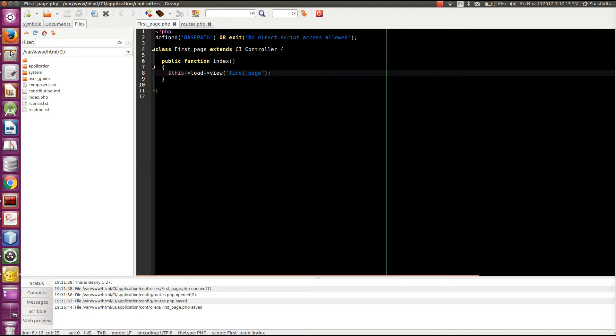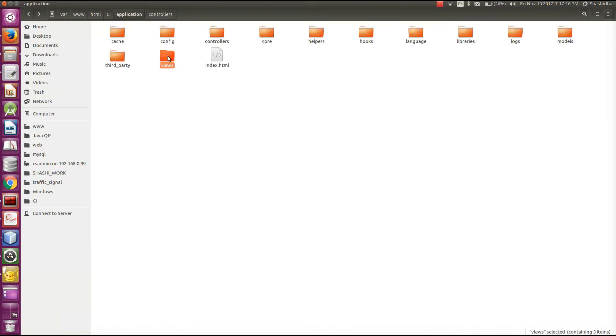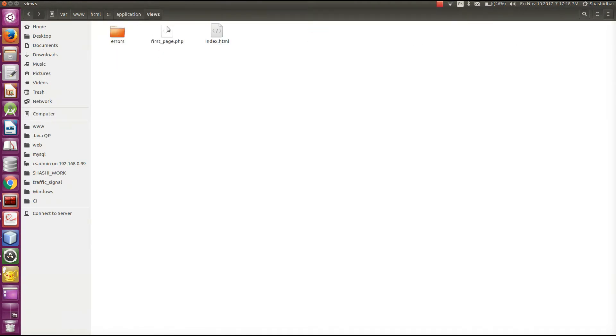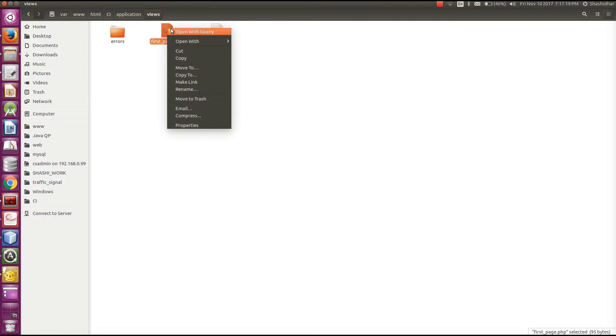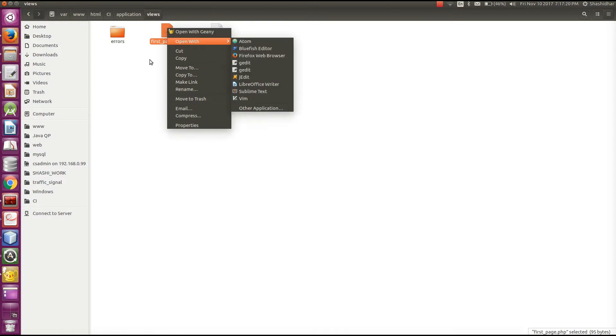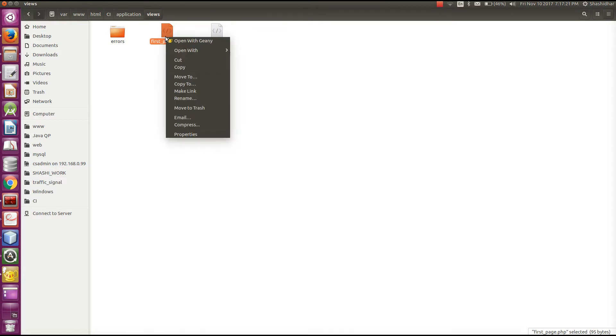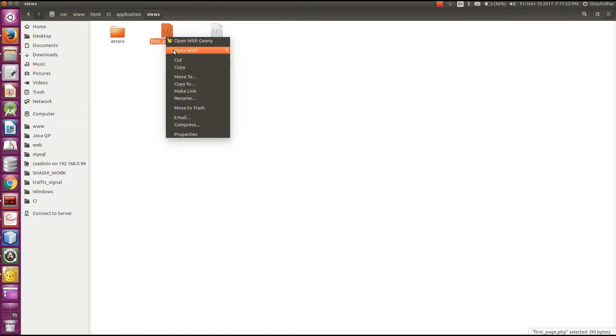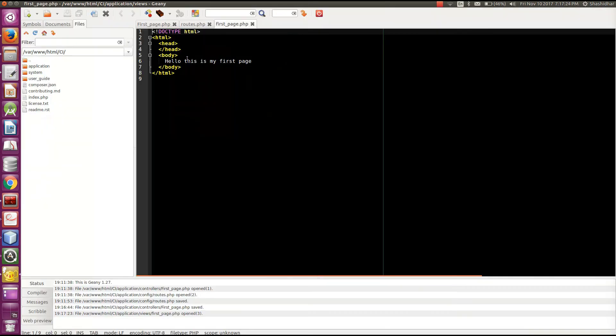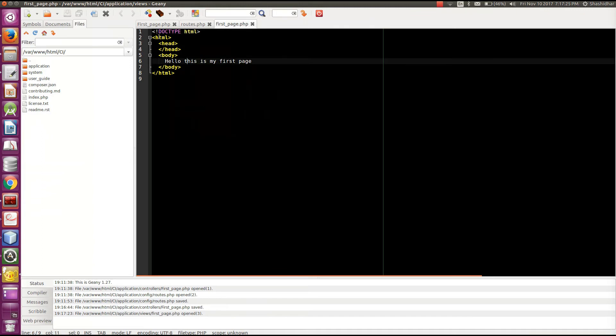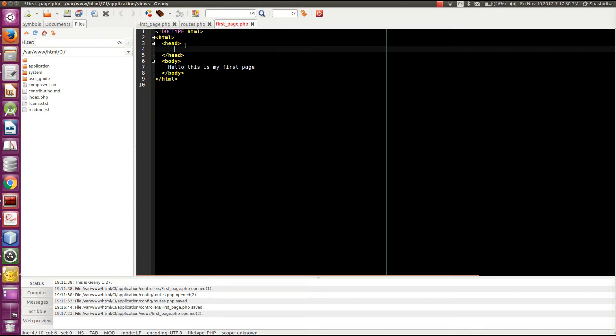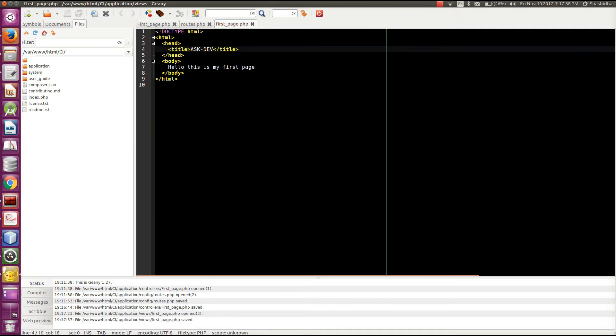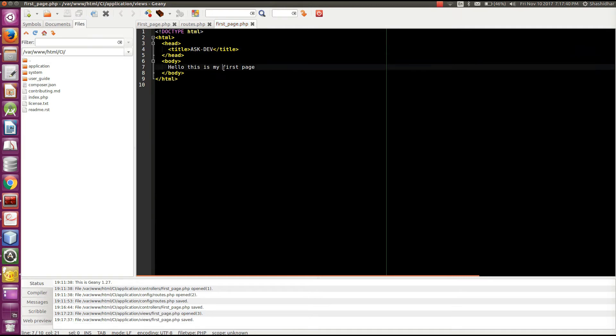We will go to the views folder. And I am going to create first_page.php, I have already created. So I have written this content. So doctype HTML and basic HTML tags and I will put the title tag. I will put my channel line. Hello, this is my first page. This should be the output.